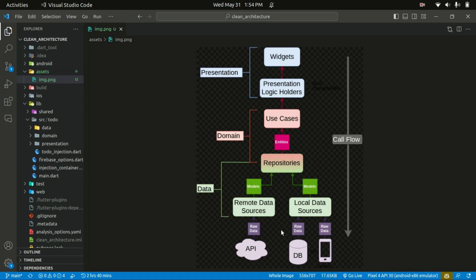The data sources handle the actual retrieval and storage of data, such as local databases or remote API calls.